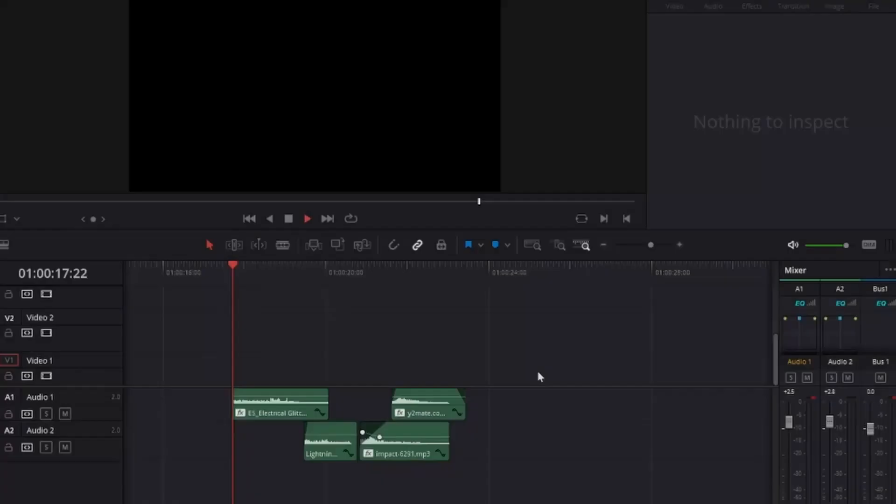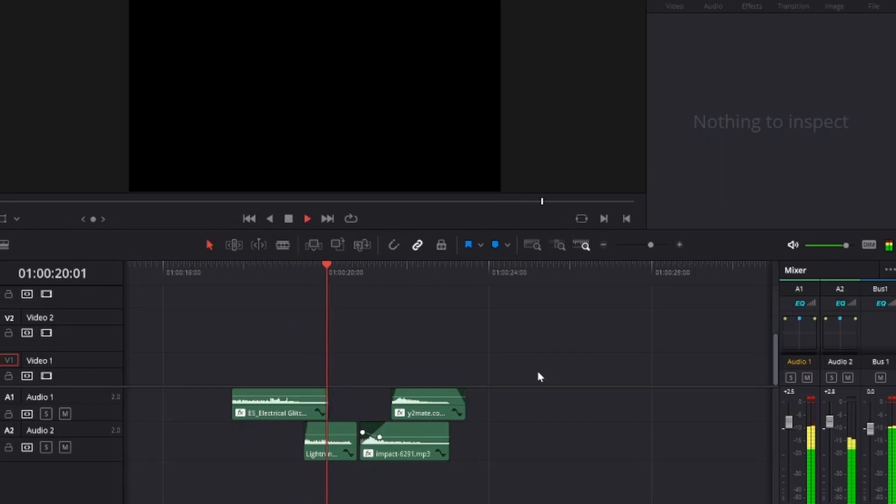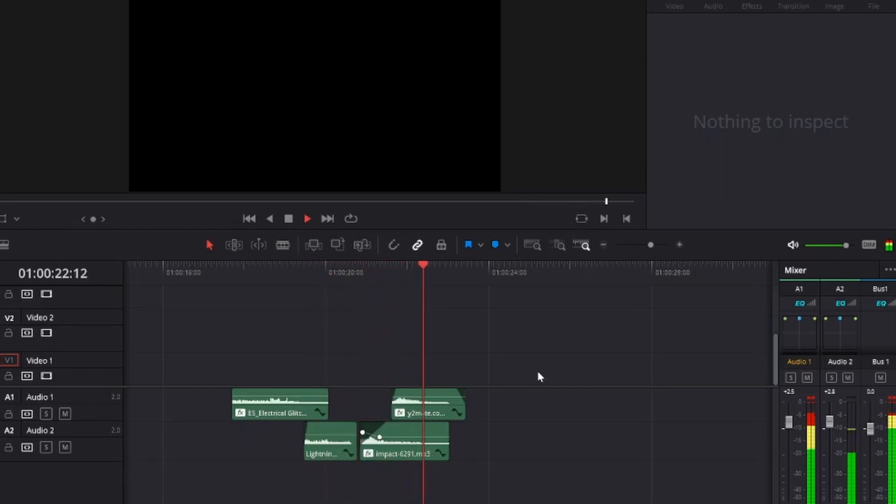After doing all of this, now we need to do the sound design. I used a glitch sound effect for the portal, some lightning SFX for the lightnings, a long swoosh when I'm coming from the sky, and a big impact when I landed.